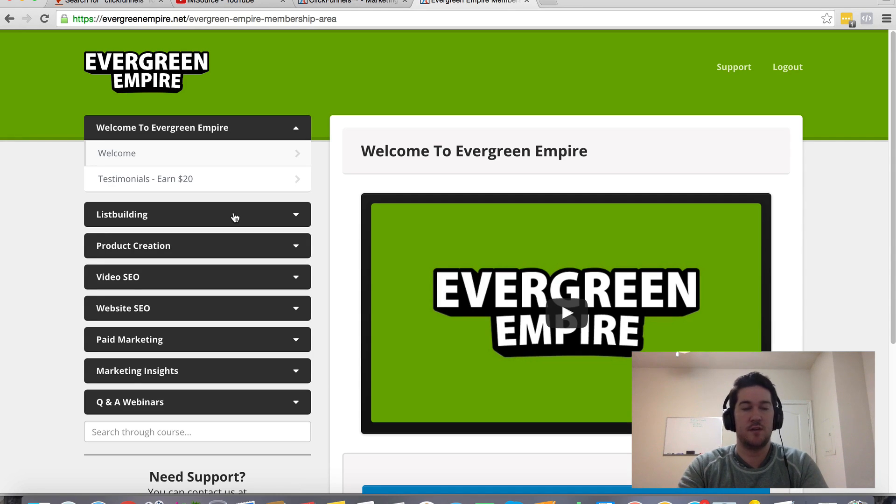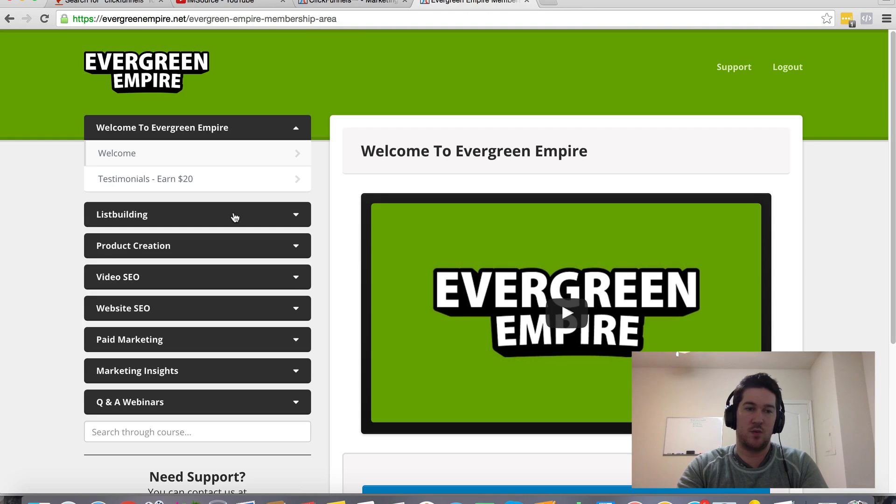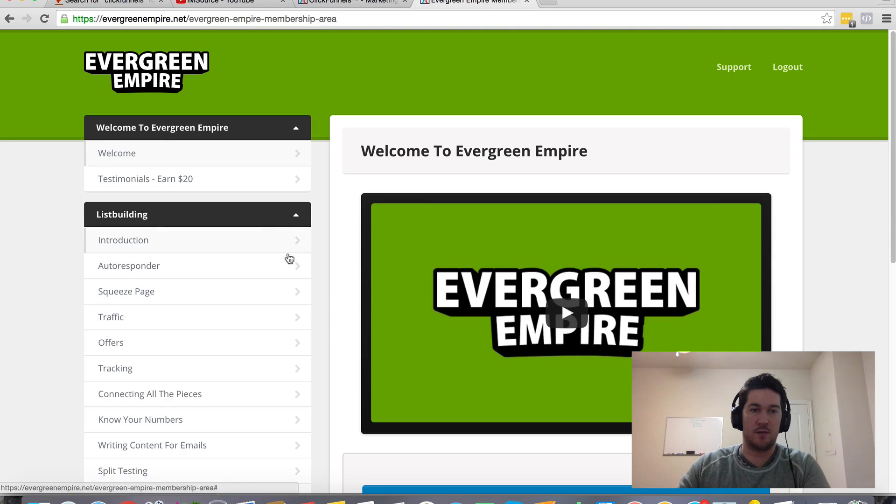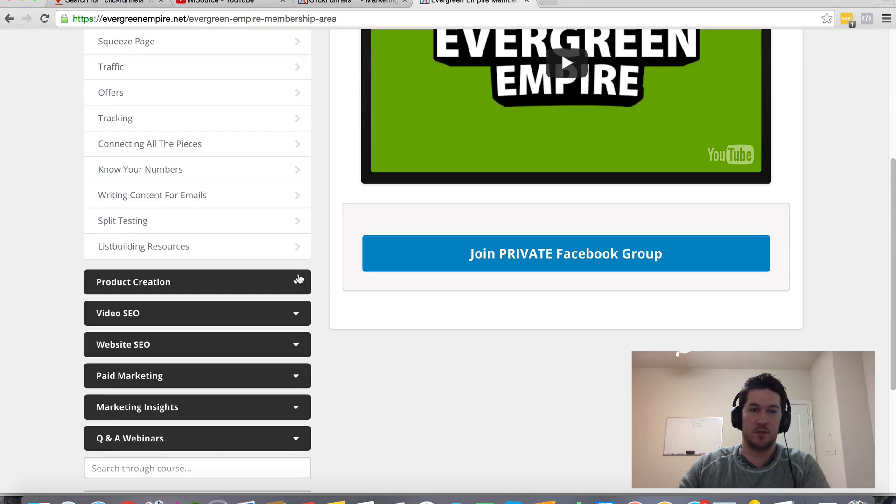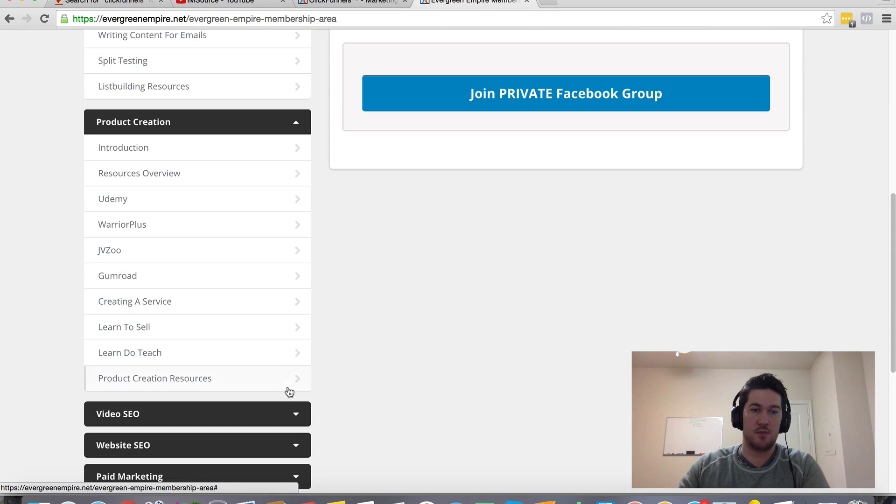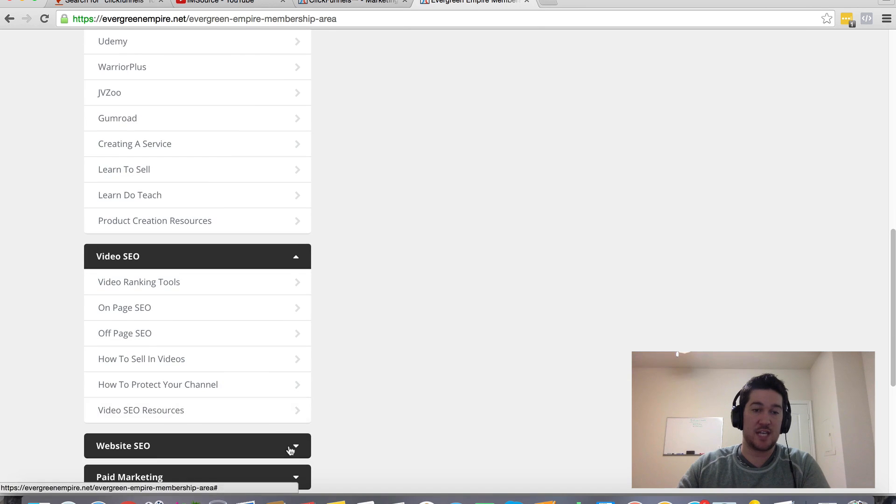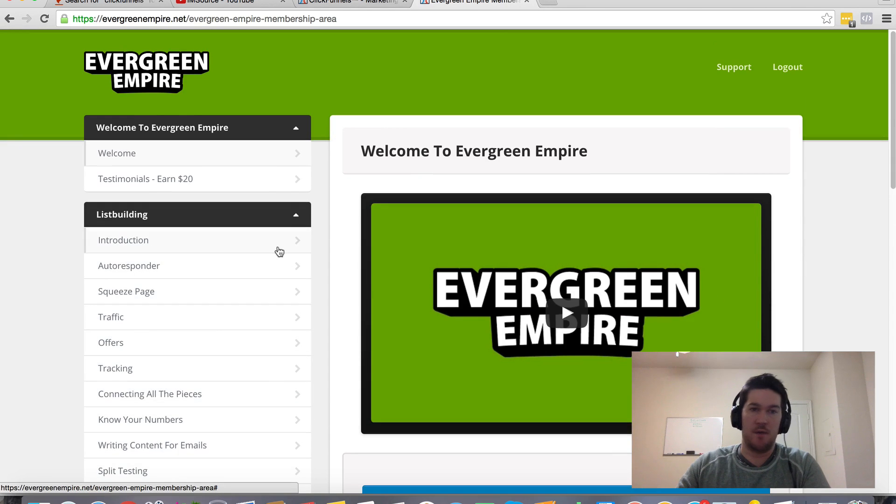And those include list building, product creation, SEO for video and websites, as well as some paid marketing strategies. So that's what I'm throwing in as a bonus. I've got multiple different lectures and modules in each of these sections. It's not very long though.